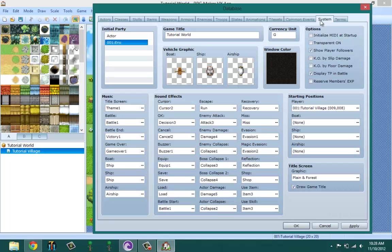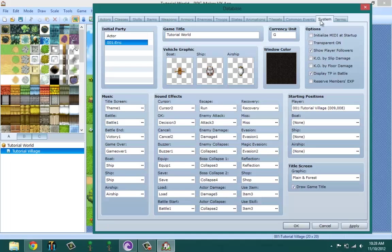System - this is where you pick your initial party system, change the game title, pick your currency, options that you want the game to have like KO by floor damage. That means when you're touching the floor that hurts you, like poison floor, you lose damage and you could not buy that. Music - that means the music that you have on your title screen, your battle screen, at the end of battles, when you die, when you enter boats, when you enter ships or airships.